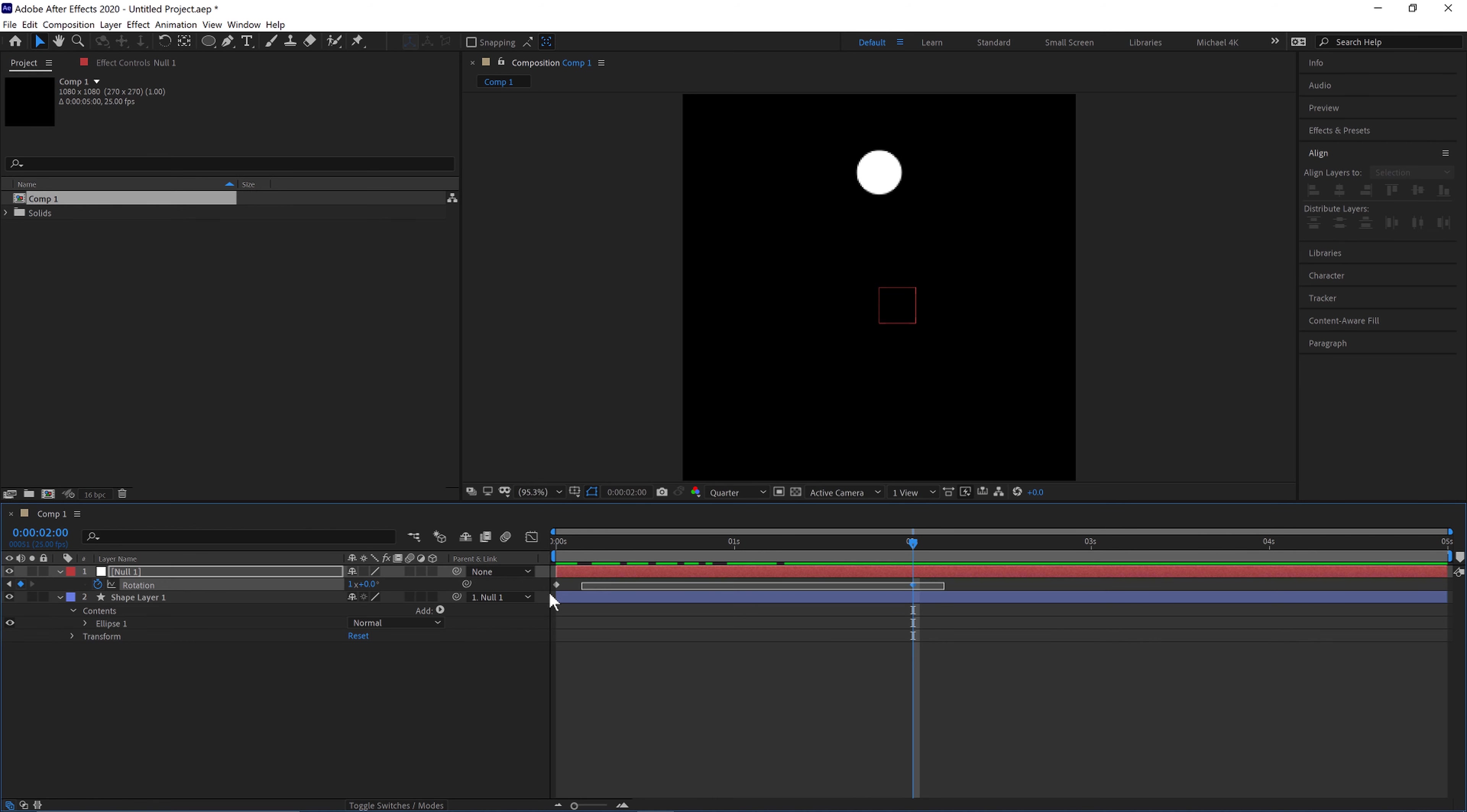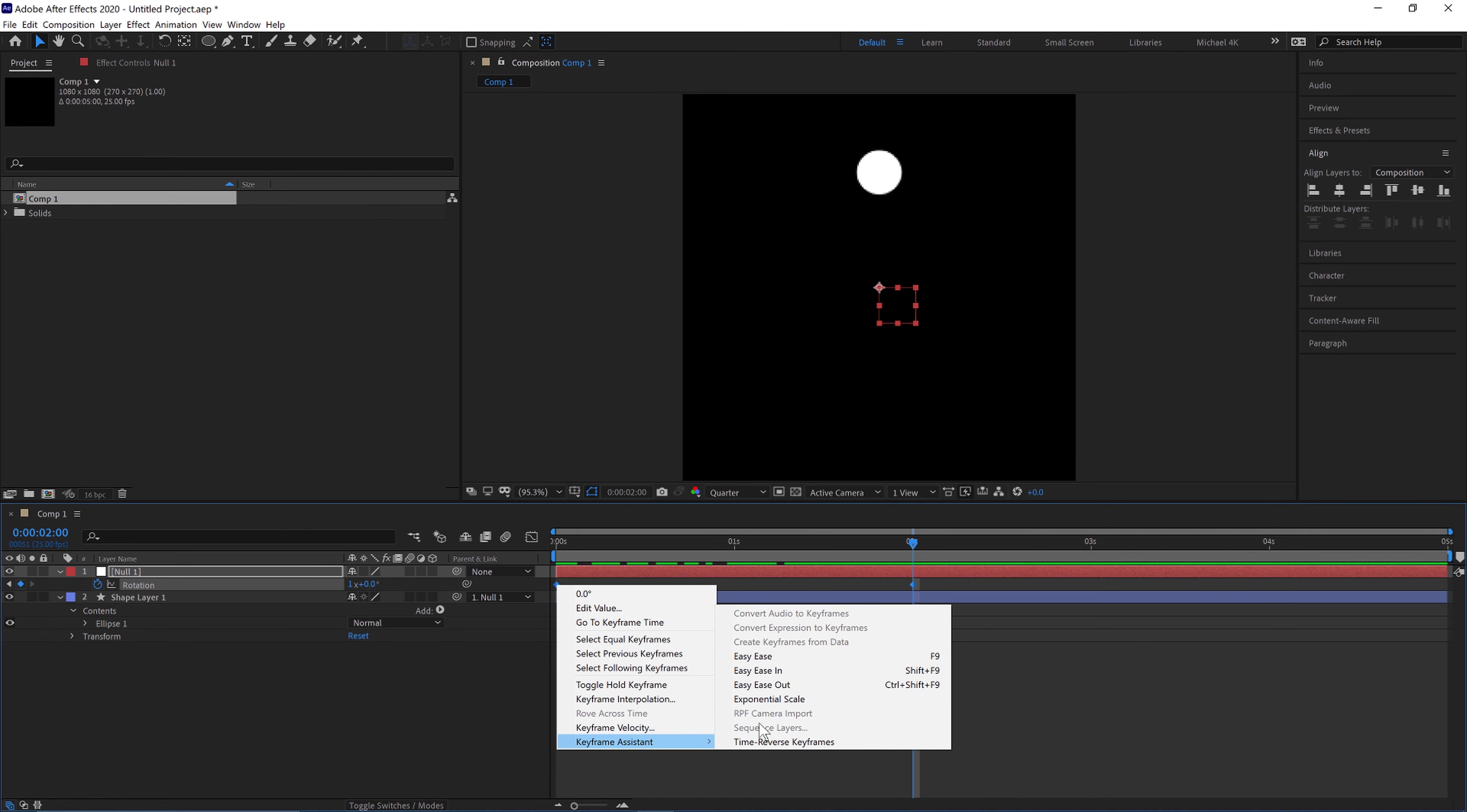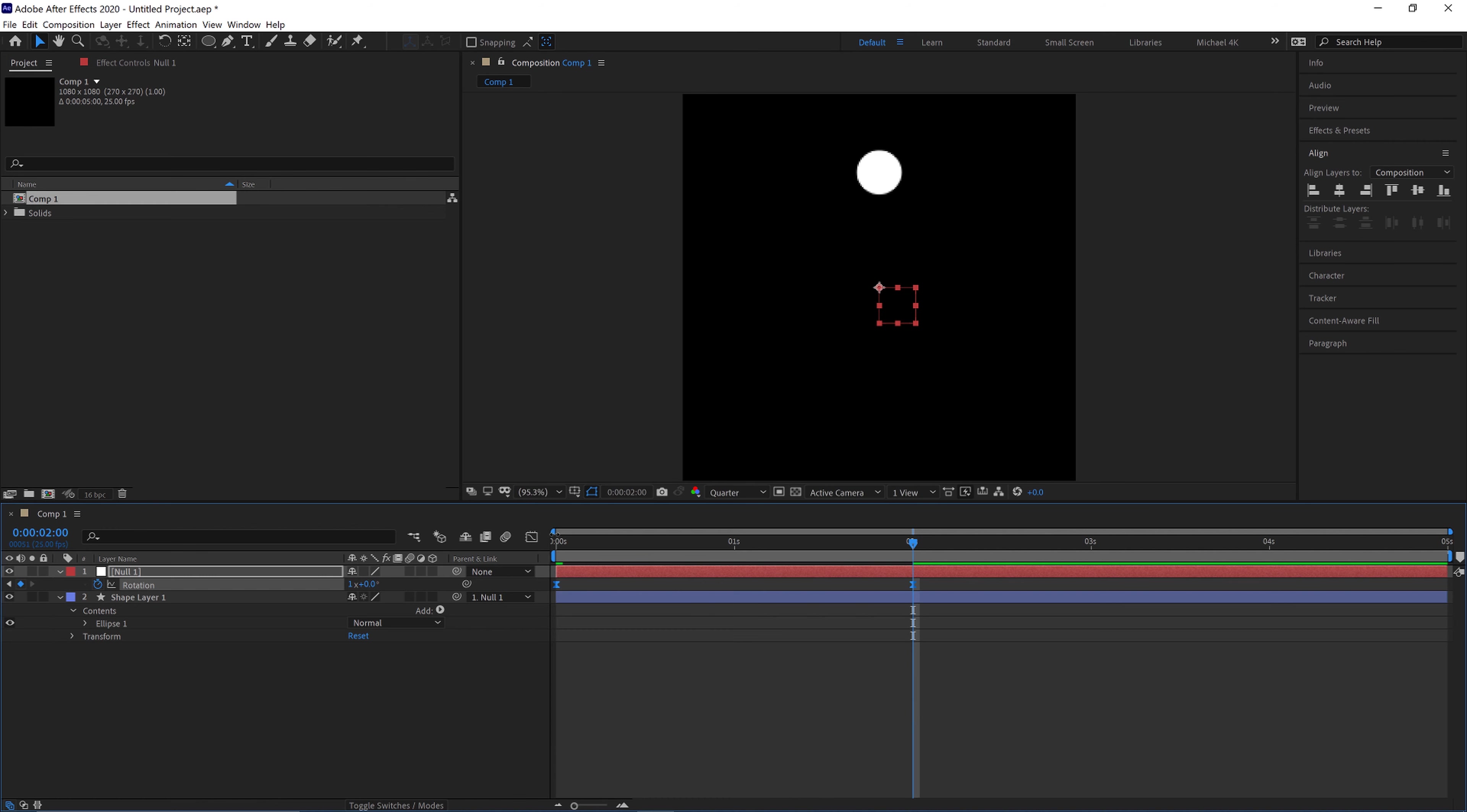If we select both of the keyframes and then right click keyframe assistant, easy ease, or F9 is the shortcut, and this will have a smoother transition at the start and end.